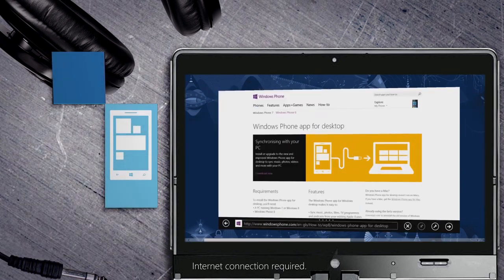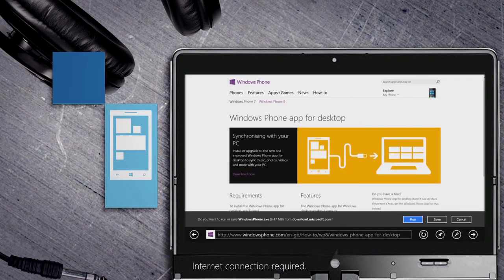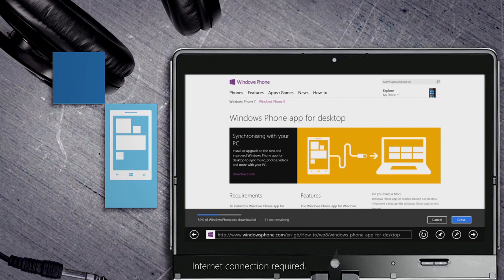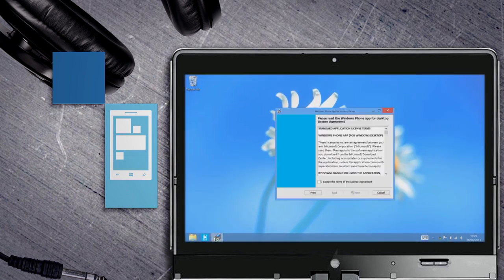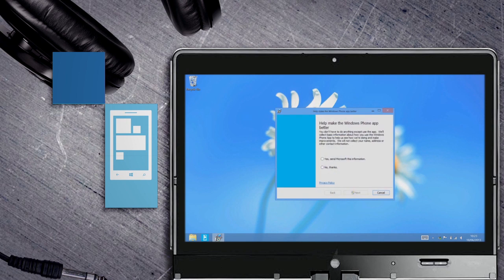First you'll need to download the Windows Phone app onto your laptop, which you can do by clicking on the link below the video. It works on Windows 7 or 8. If you have a Mac, then use the Windows Phone app for Mac.